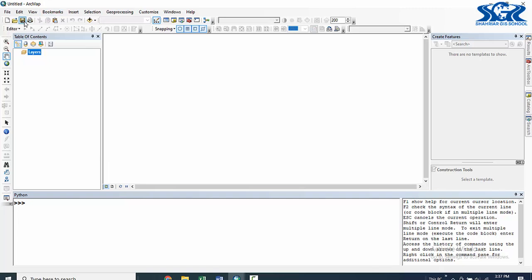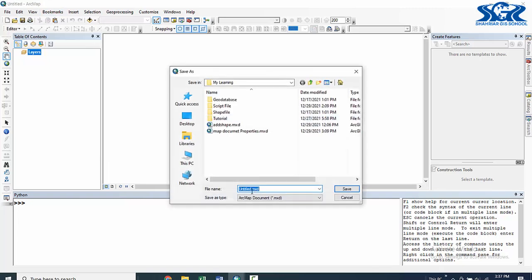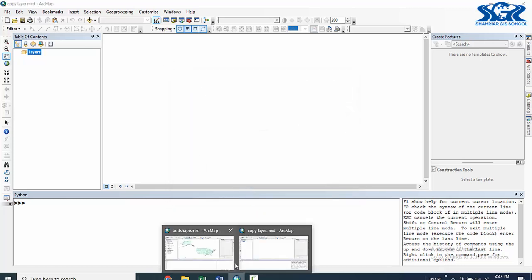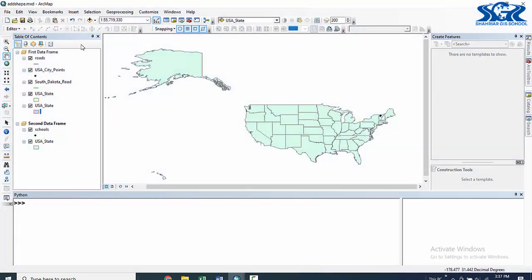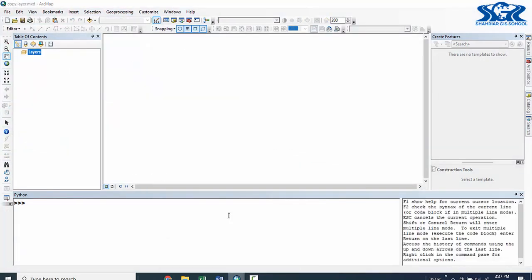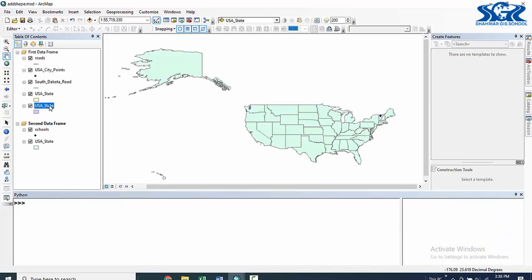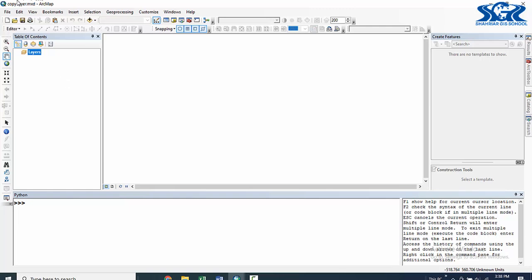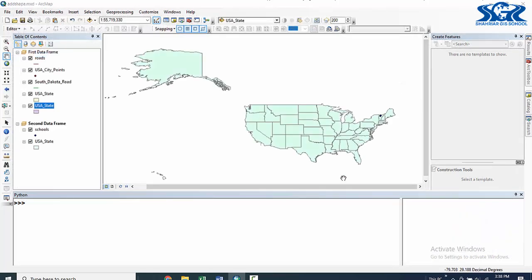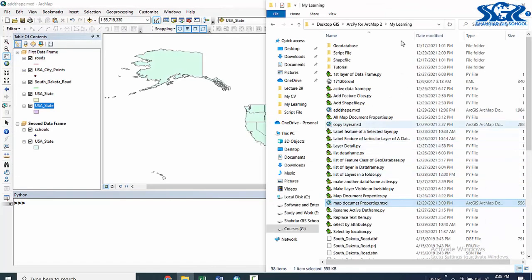Here is our new map document. Let's save this with the name 'copy layer'. We have two map documents: the first one is 'at shape' and the second one is blank, named 'copy layer'. We are going to copy the USA state layer from the 'at shape' MXT to this new 'copy layer' MXT without opening it. We have saved the 'copy layer' MXT inside our 'My Learning' folder, in the same folder as the 'at shape' MXT.